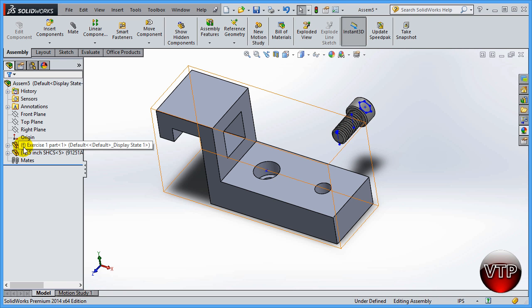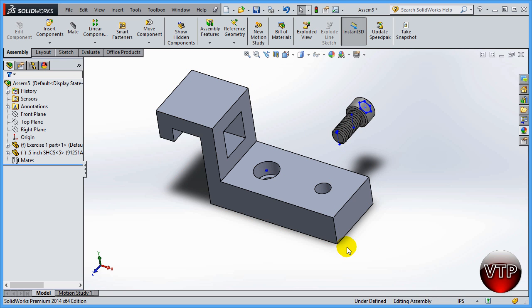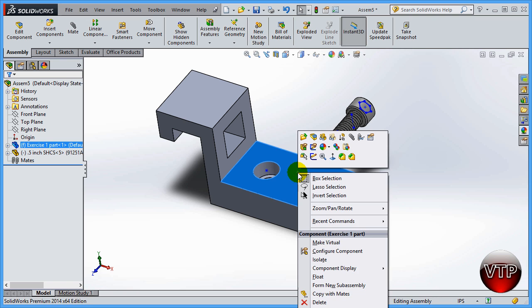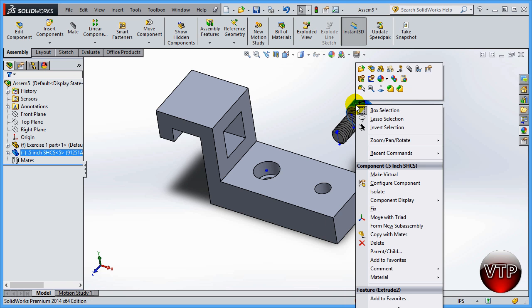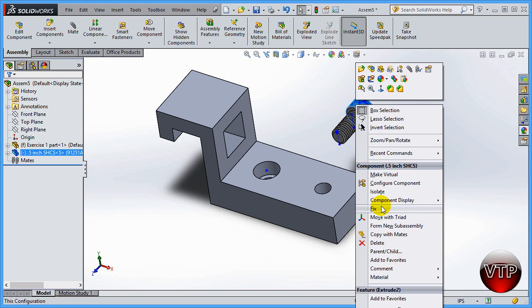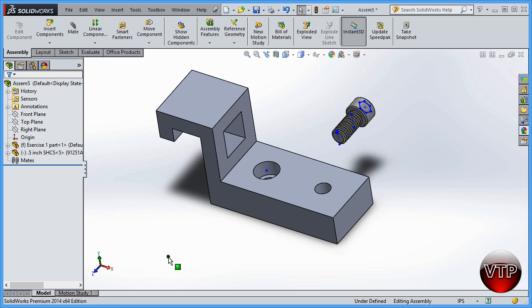Another way you can tell if a part is floating and fixed: you can right-click on the part and you're going to see that there's a float option. If there's a float option, then the part is fixed. Don't get that confused. If you right-click on the floating part, you're going to see a fix option.